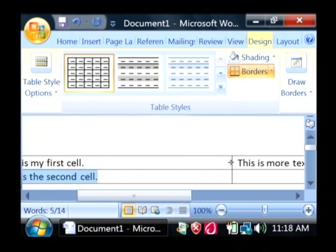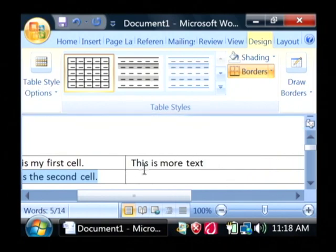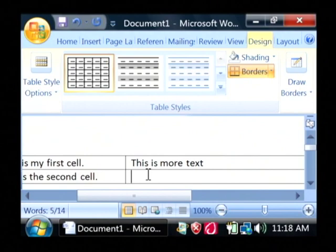You can resize your table fields by simply clicking on the line that separates them and just dragging it over.